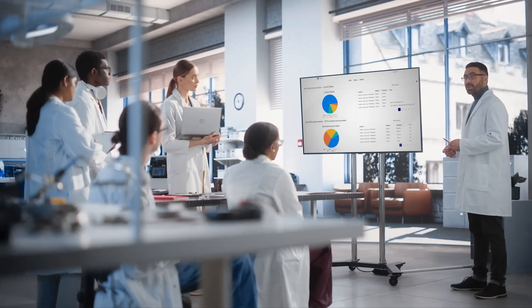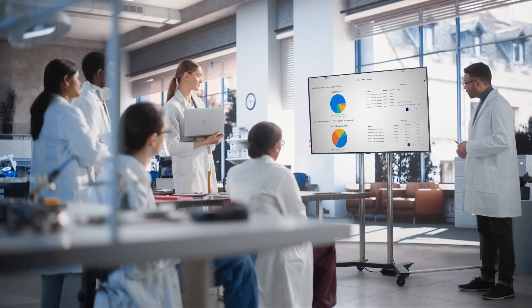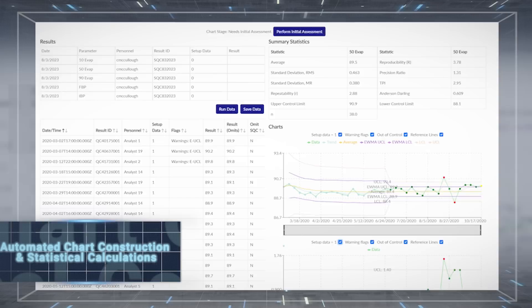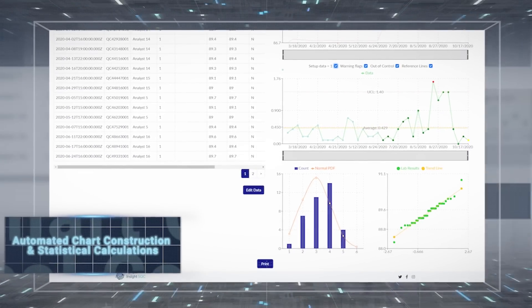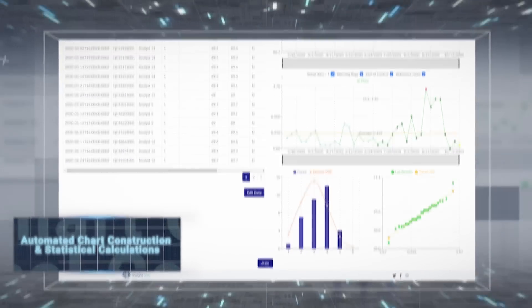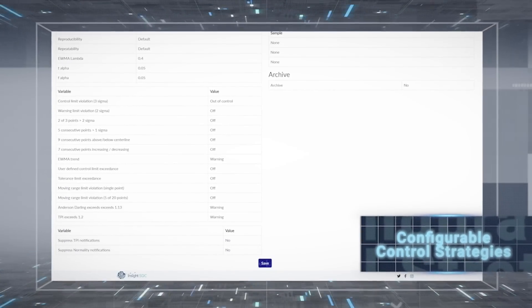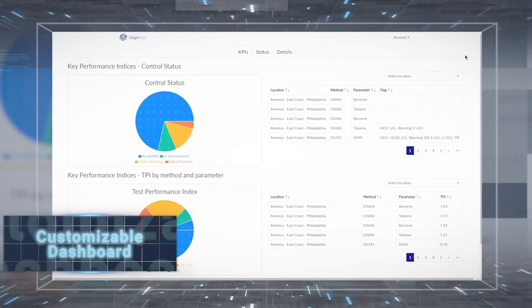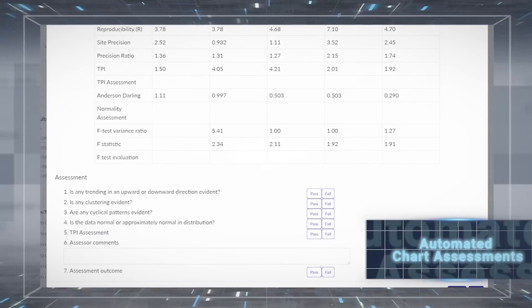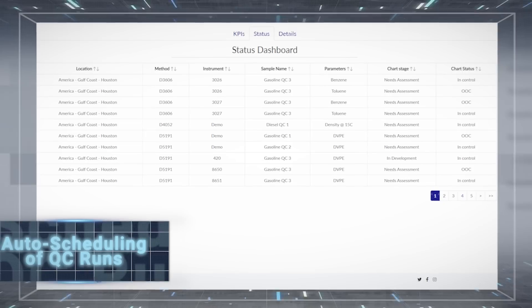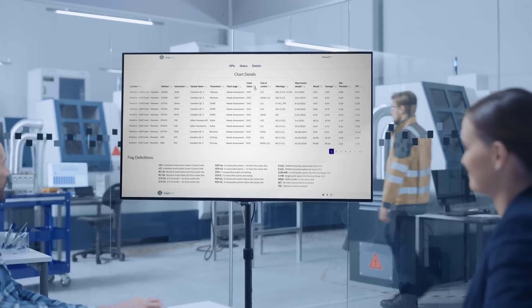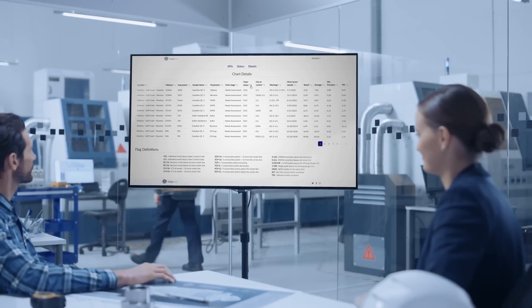Stay organized with all your QC data in one place. Simplify processes and avoid costly errors with standard features like automated chart construction and statistical calculations, configurable control strategies, customizable dashboards for both individual and multiple labs, automated chart assessments, auto-scheduling of QC runs, and sortable resolution tools for use by all your analysts.